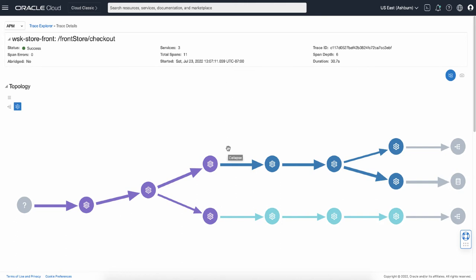The middle of the page shows the topology view, which you can visualize the relation among the services and spans.